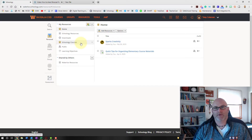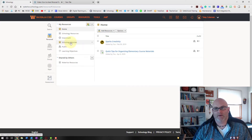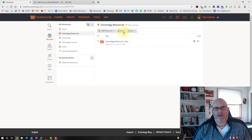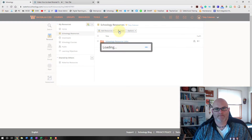Once you have materials in the collection, go to the resources you want to share. You'll now see a Share button between 'Add Resources' and 'Options.' Hit Share and you can add the people you want to share that collection with.